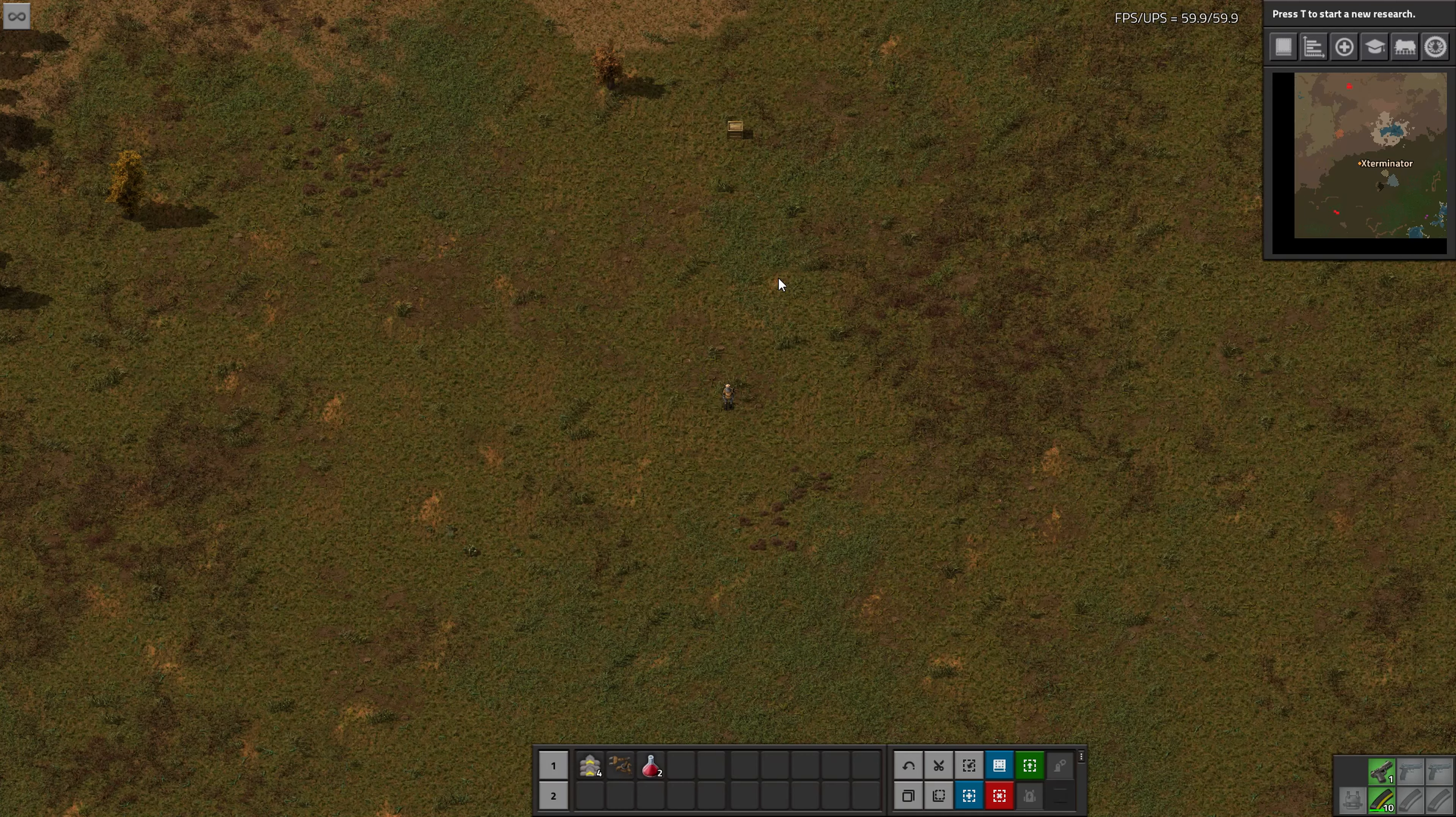Hello there guys and welcome to another Factorio mod spotlight. I'm Exterminator and thank you for joining me again. Today we are covering the Crafting Hotkeys mod.